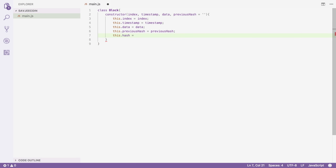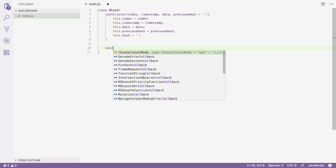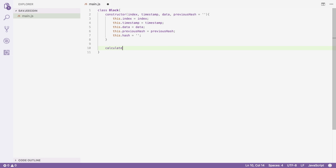I'll set the hash to empty for now and create a new method called calculateHash. All this function is going to do is take the properties of this block, run them through a hash function, and return the hash — which will identify our block on the blockchain. I'm going to use SHA-256 as the hash function, but this is not available in JavaScript by default, so I need to import a library that can do this.